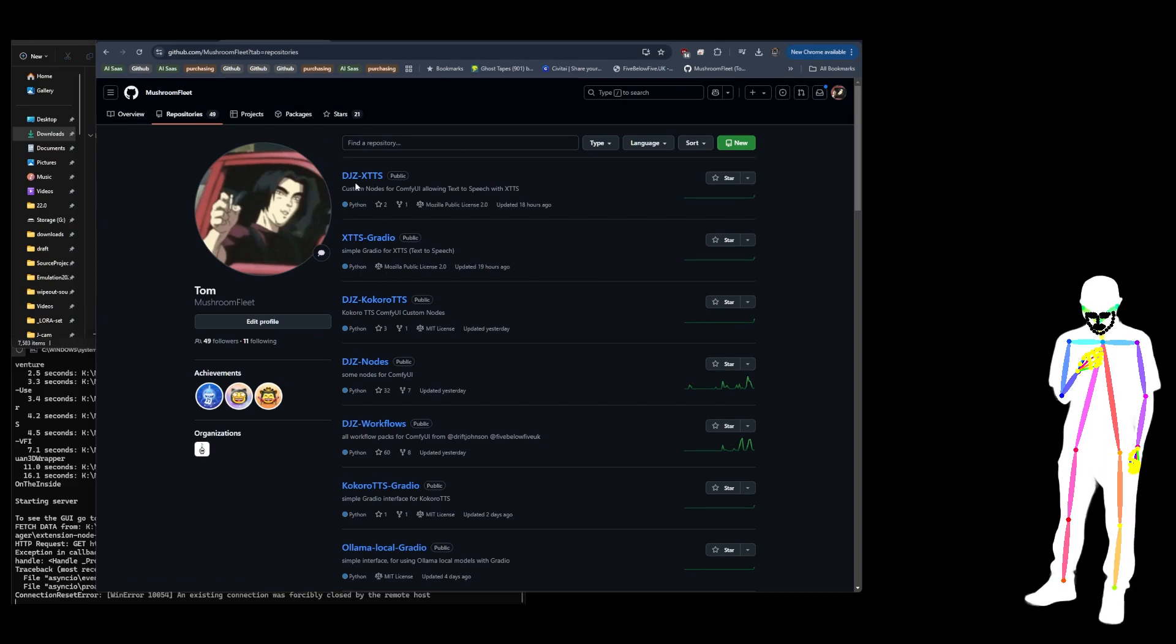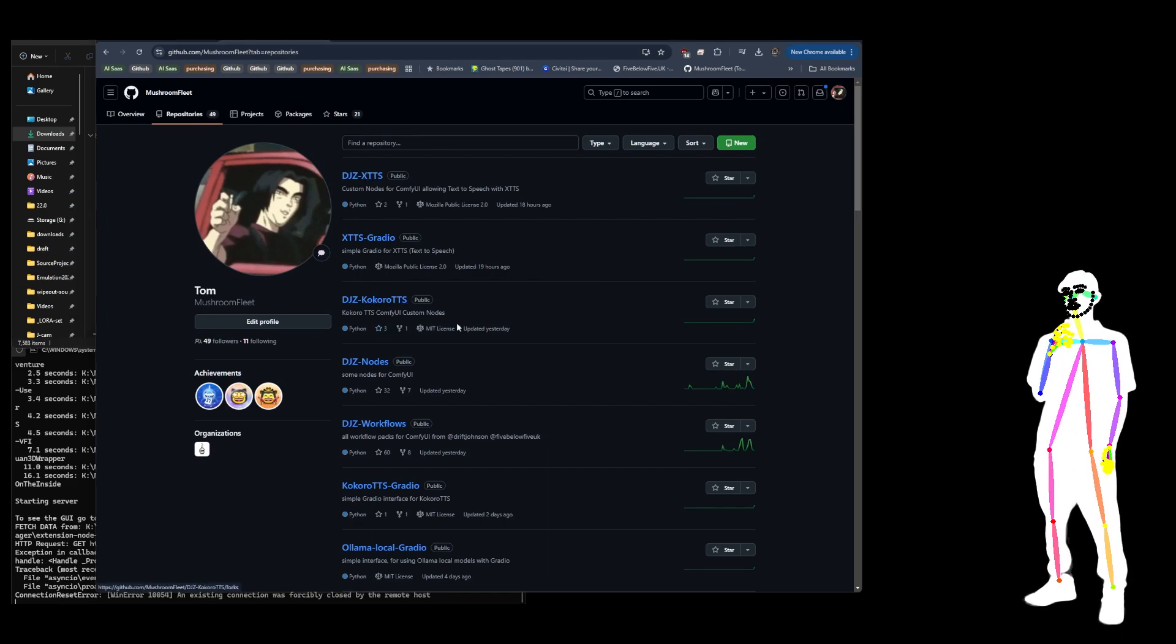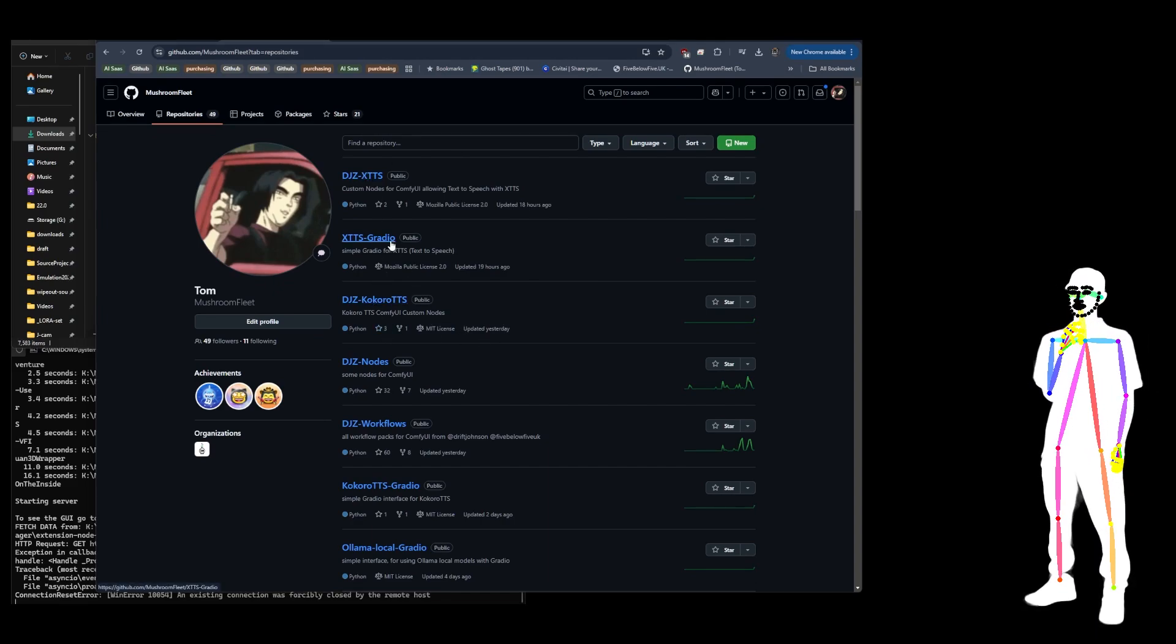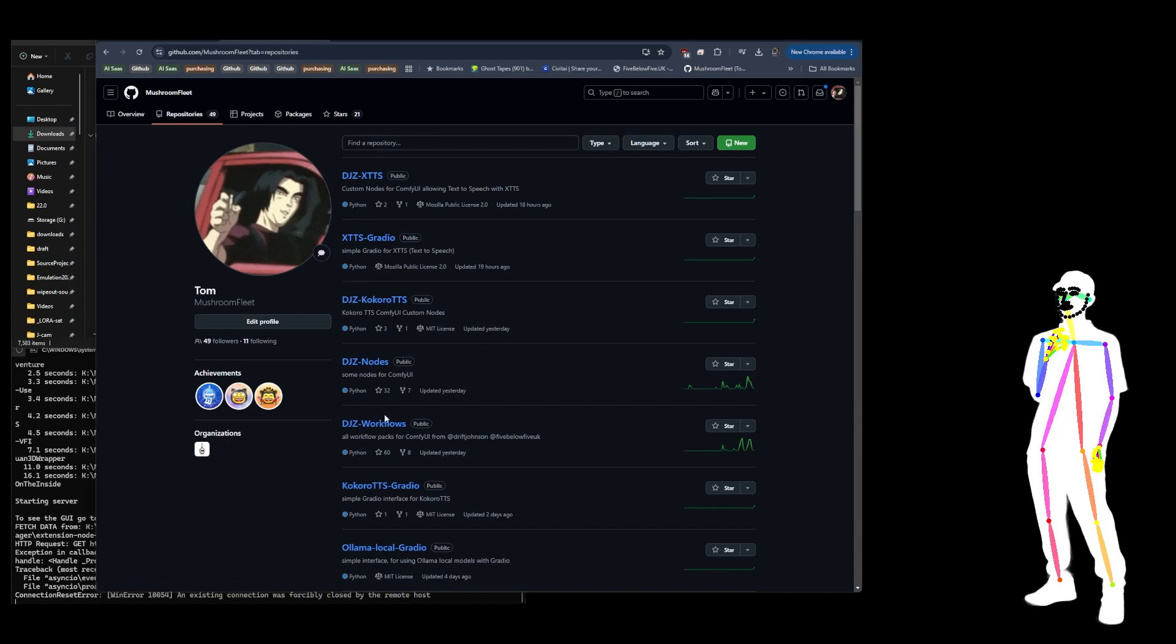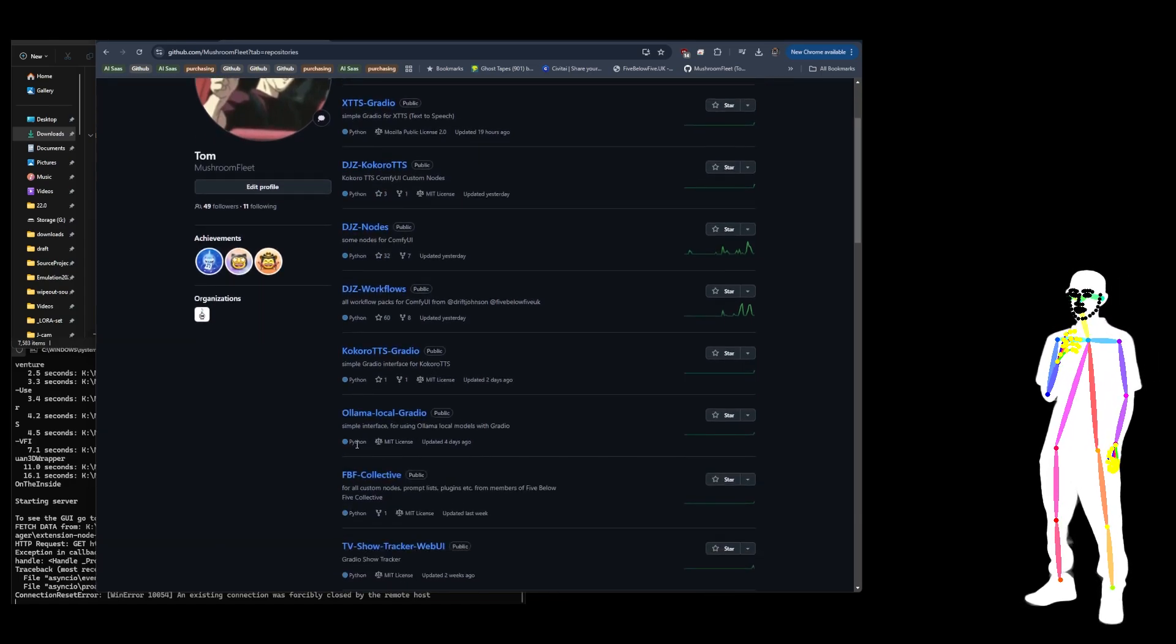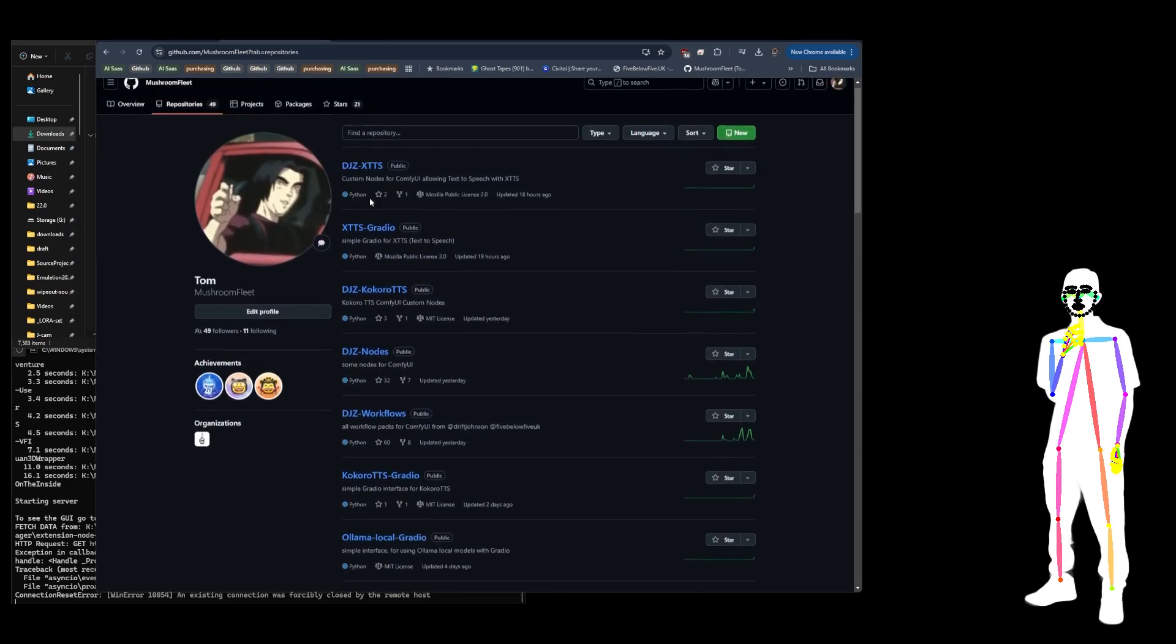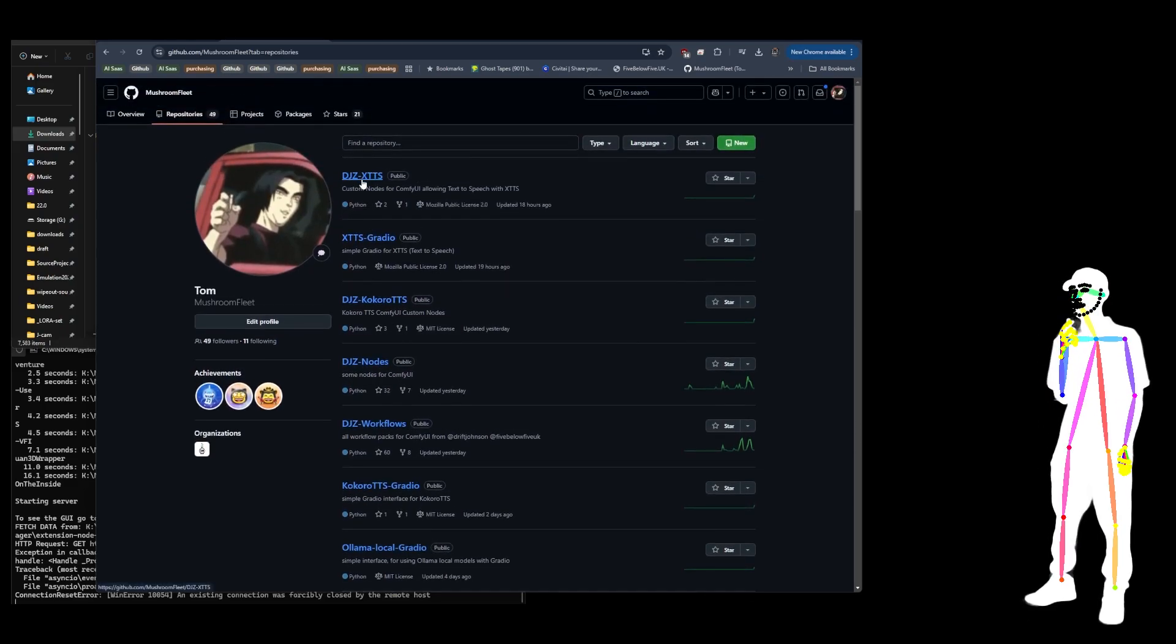You can probably get XTTS and Kokoro from other people by the way, but I needed to prove that I could take it from an example through to a Gradio through to a Comfy node.